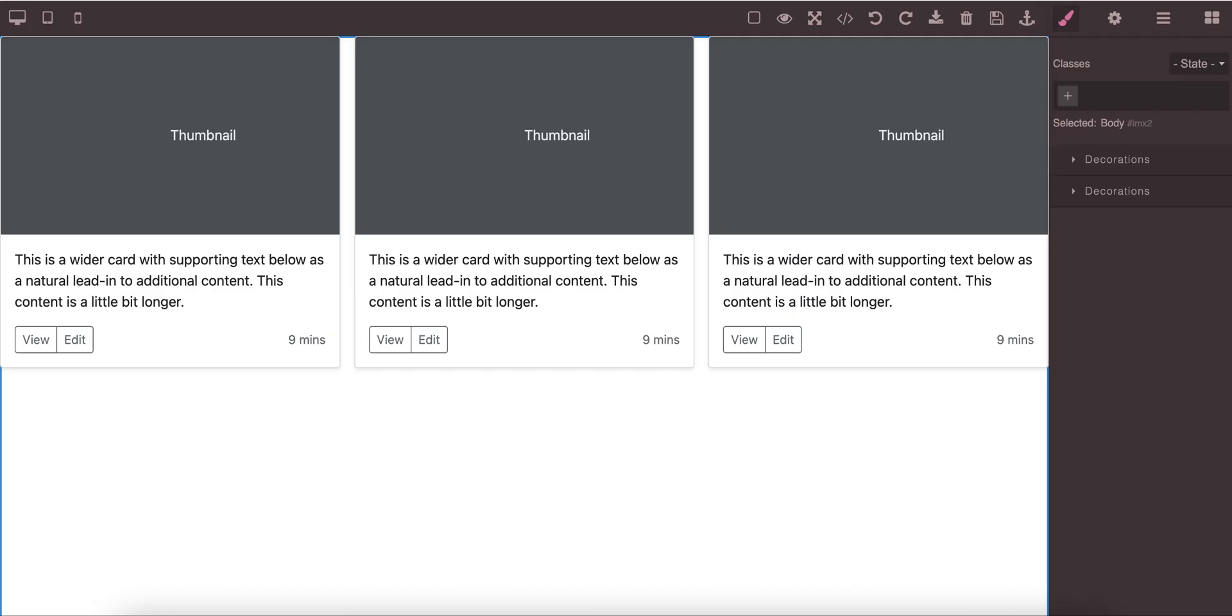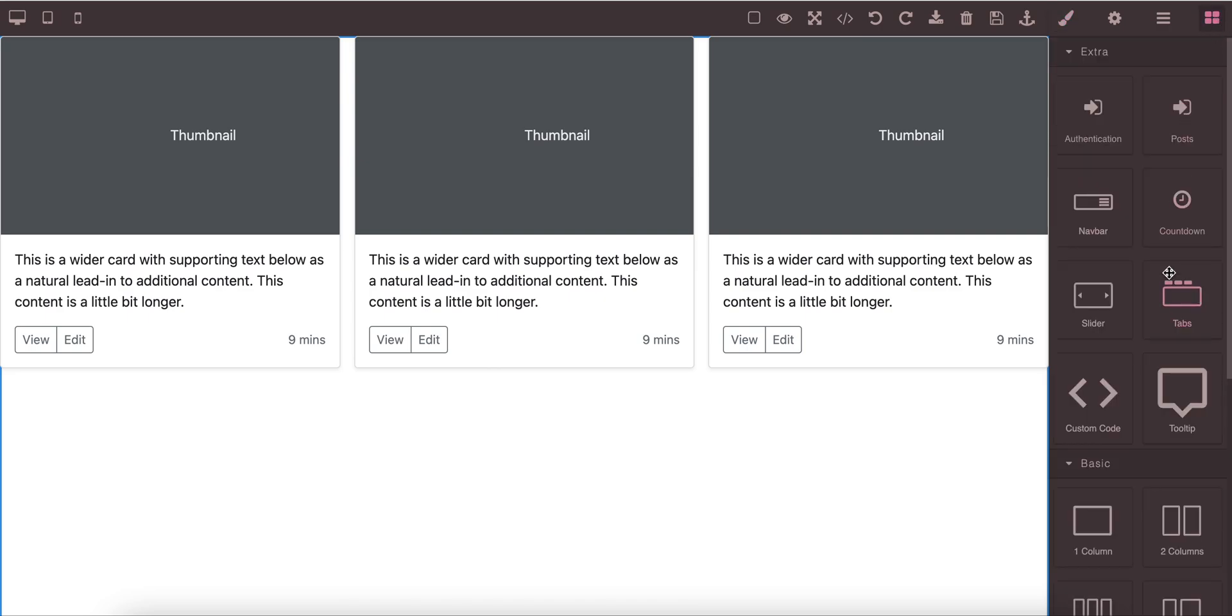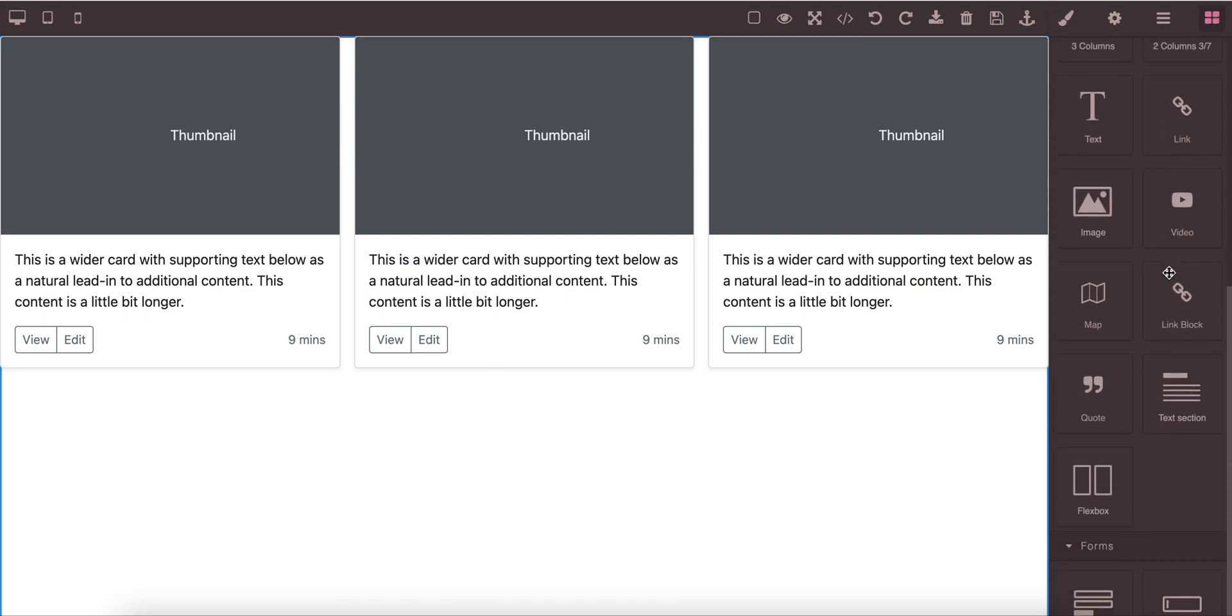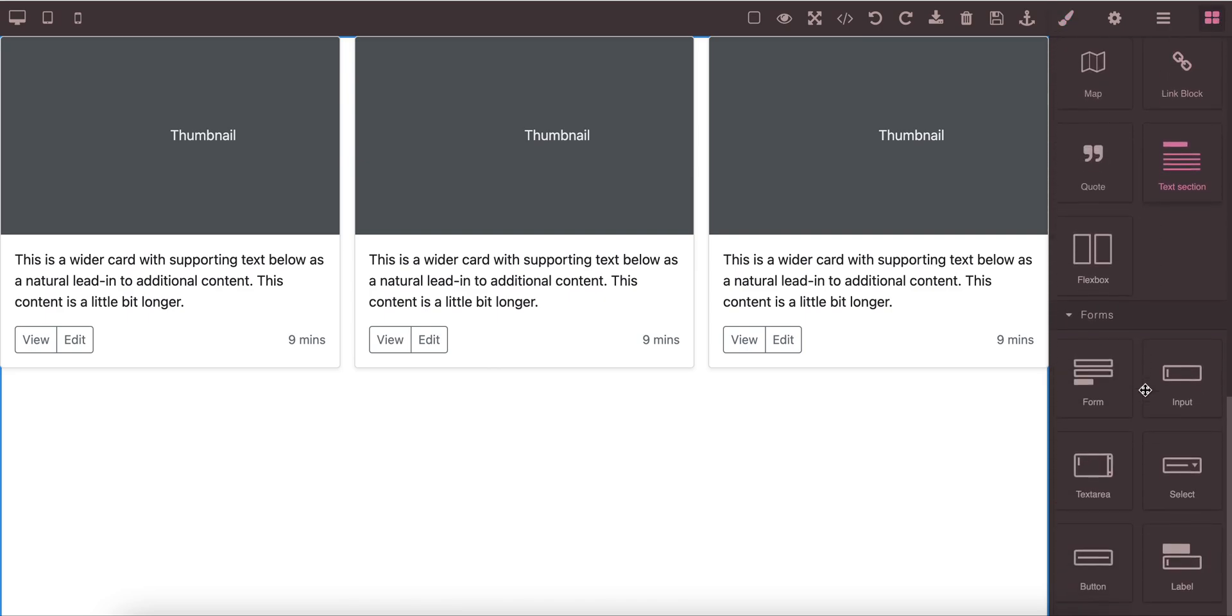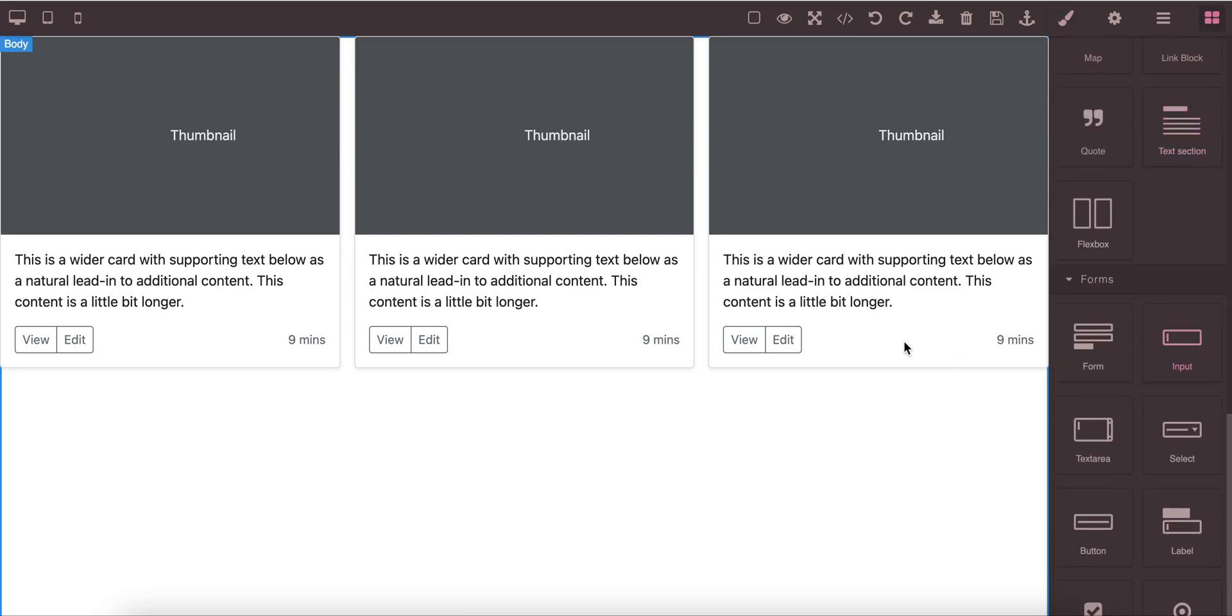For today's feature release, we are giving support for custom reusable blocks. That means that for example you have this block you have created.